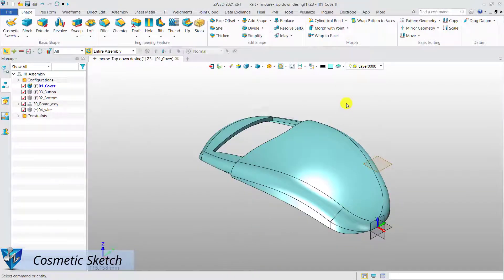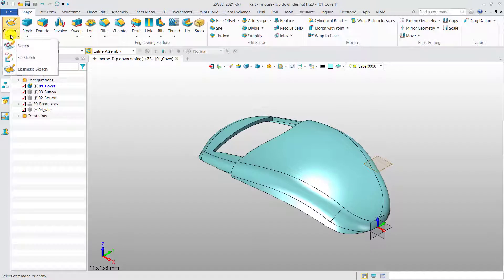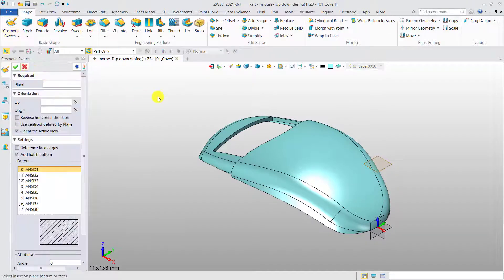Cosmetic Sketch. Cosmetic Sketch is used to annotate and provide references for the modeling process.